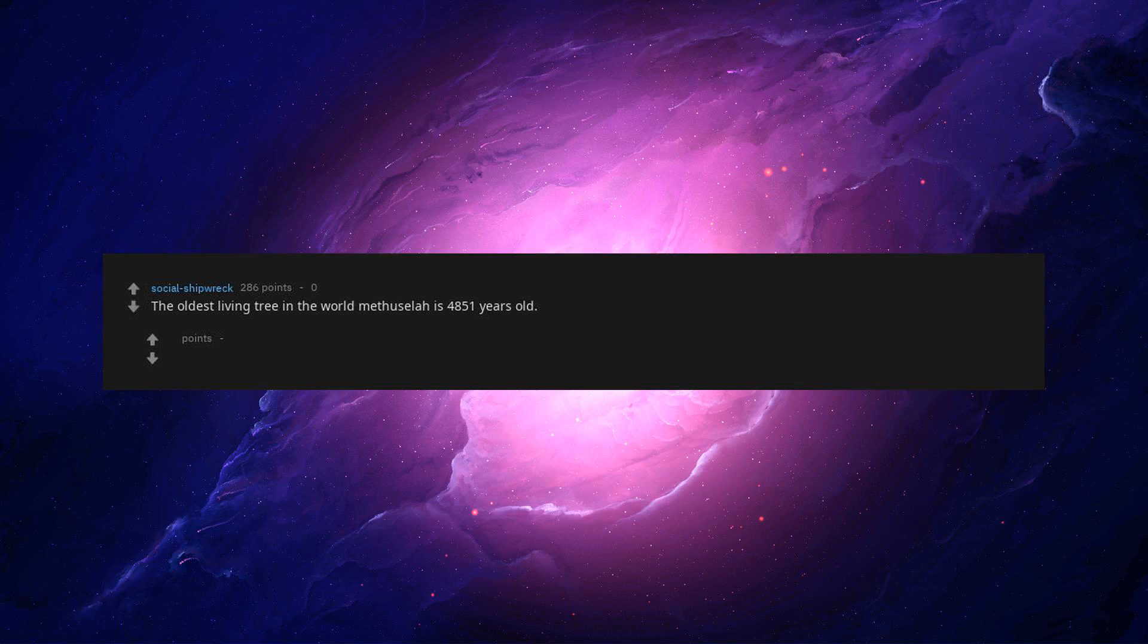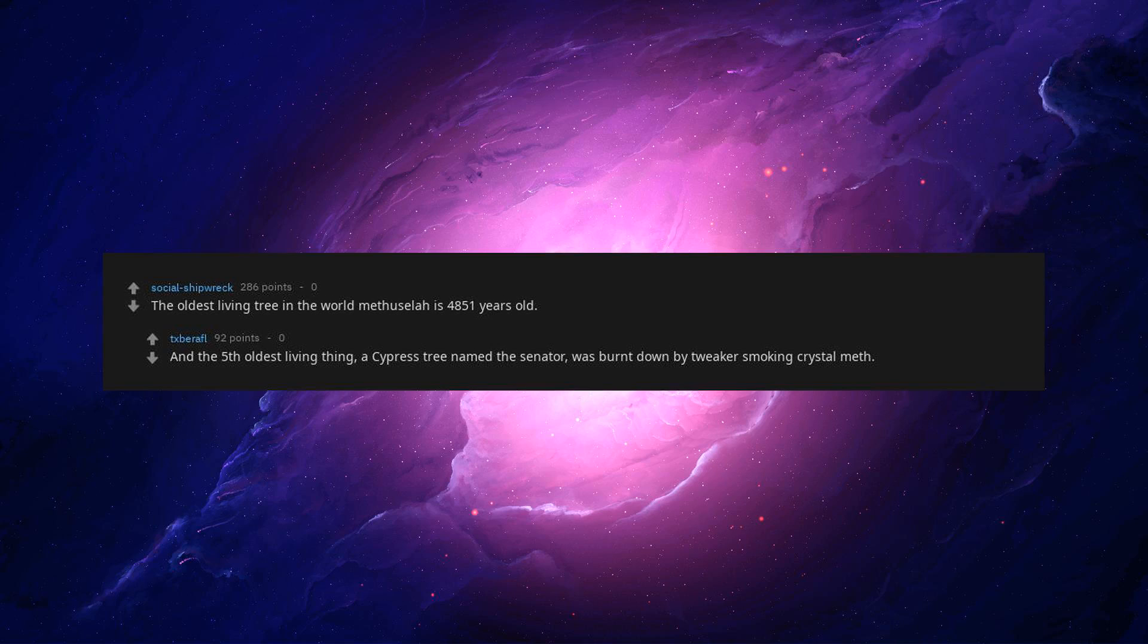The oldest living tree in the world Methuselah is 4,851 years old. And the fifth oldest living thing, a cypress tree named the senator, was burnt down by tweakers smoking crystal meth.